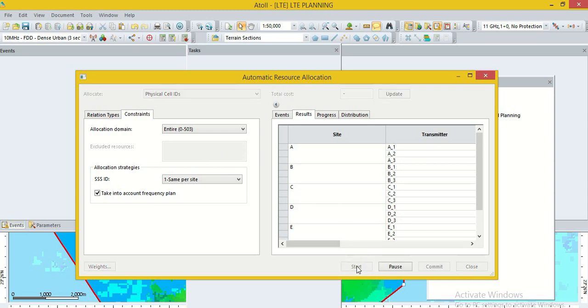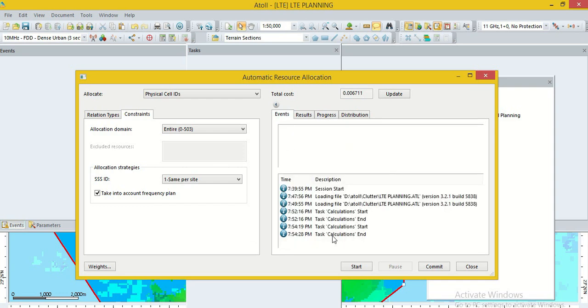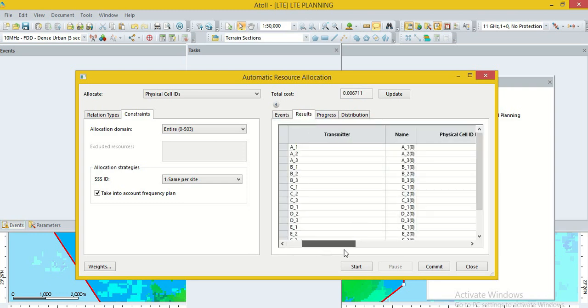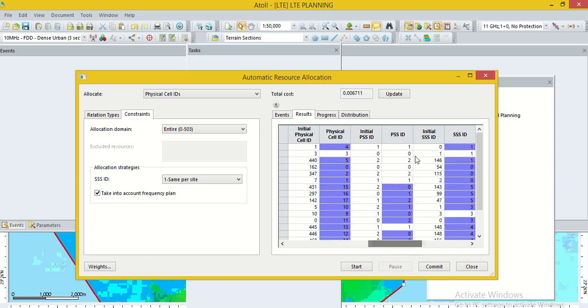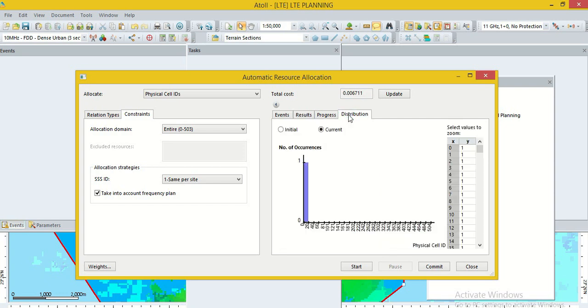Now, go to the option start. Calculation is going on. This is completed. Here, we can show that calculation end. Here, we can see the result. 13440 PSS value, PSS ID and secondary synchronization ID. Calculation is completed.